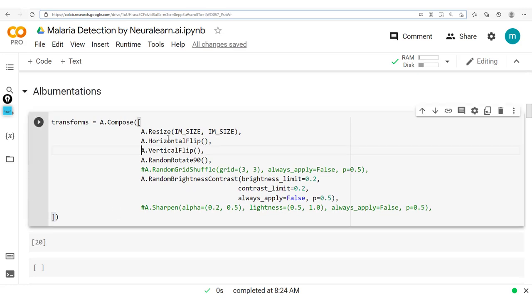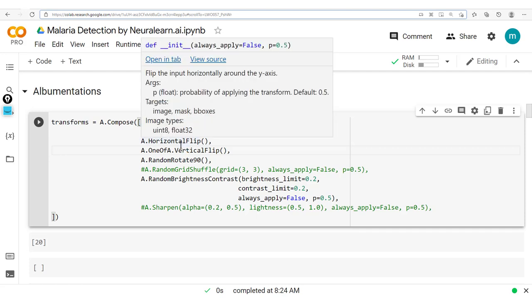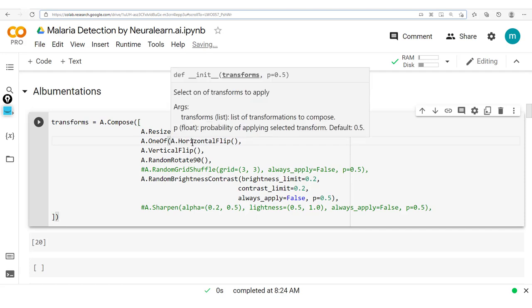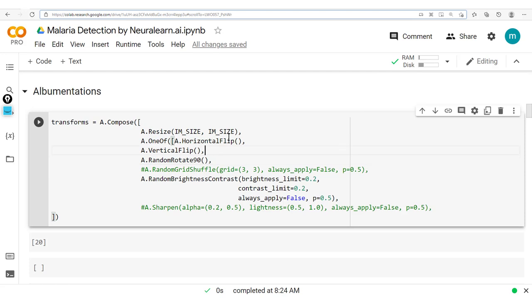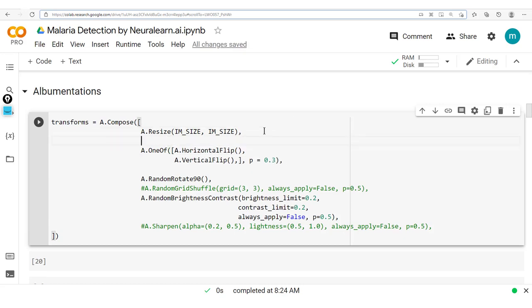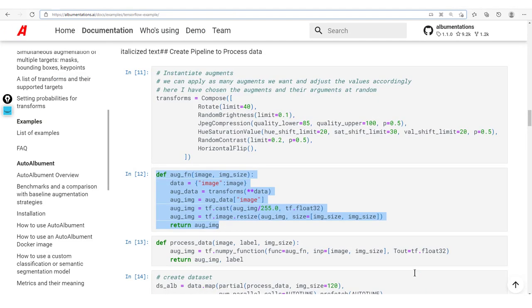We can also implement a OneOf with either VerticalFlip or HorizontalFlip — placing them in a list inside `A.OneOf` so only one is applied. We can also specify a probability, for example p=0.3, which defines whether the OneOf block is applied at all. Running this confirms it works fine.